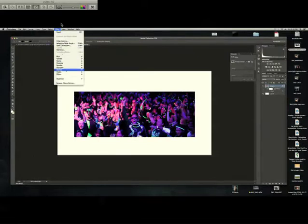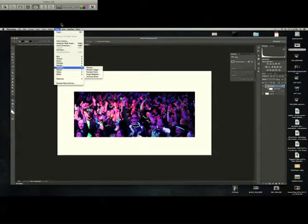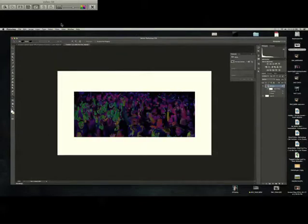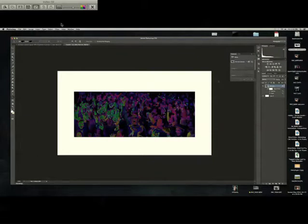And then we can add one more. We can go to Stylize and Solarize. This darkens the whole image, but you can see a lot of the neon colors popping out.